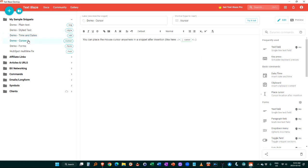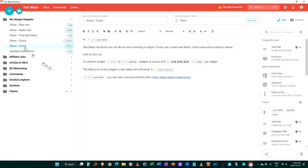You can also put your cursor anywhere by calling that up. And I love this part. You can create forms.